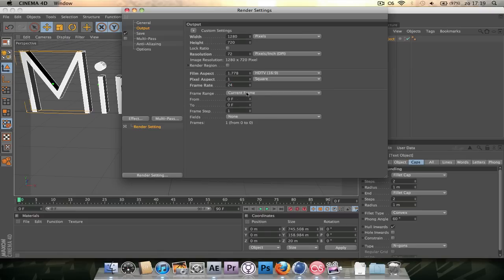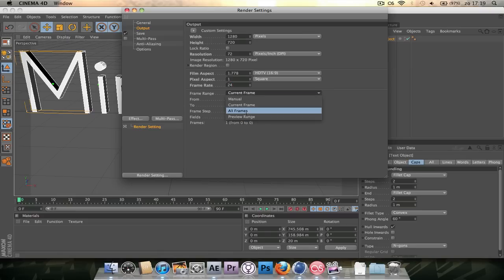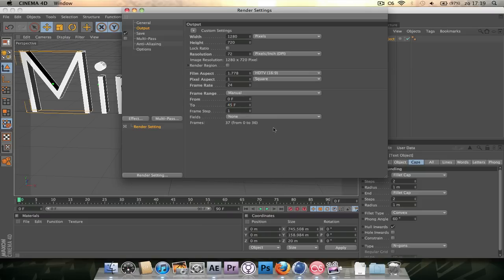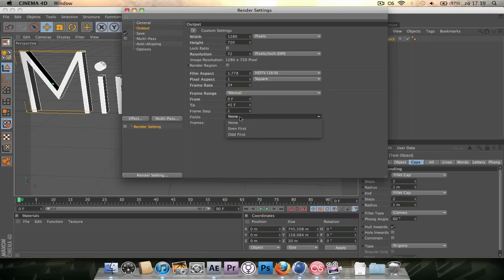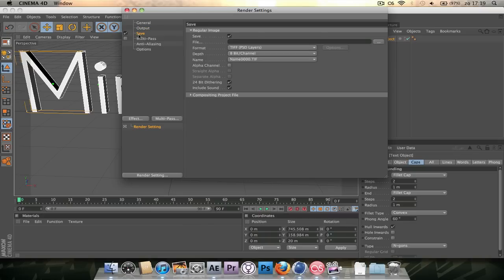The frame range is all frames and I'm just going to render half of it. So let's take 45. Looking pretty good. And the fields, just leave it at that. Frame step, don't touch it. Okay.